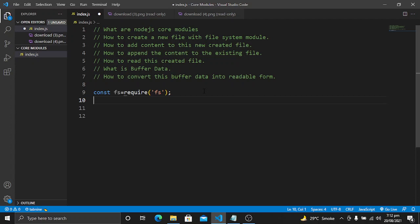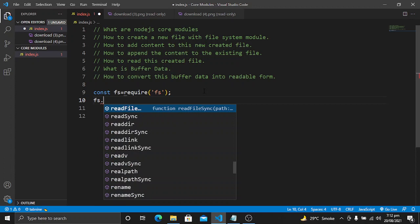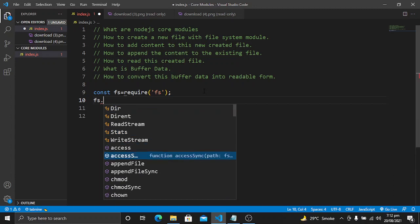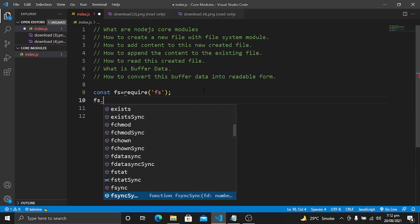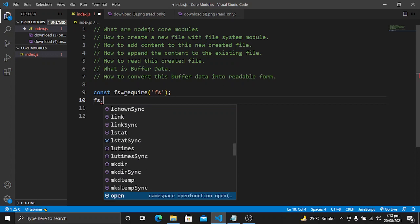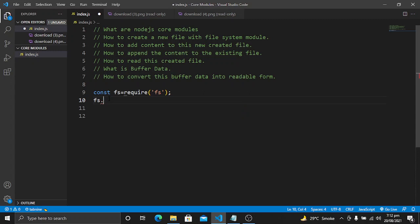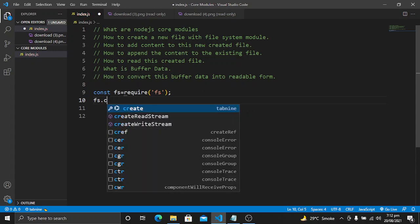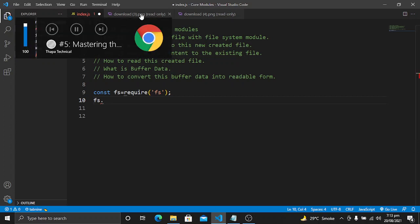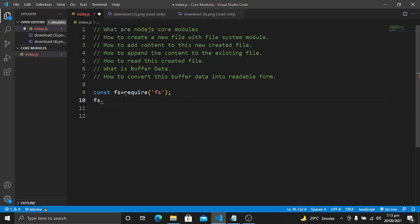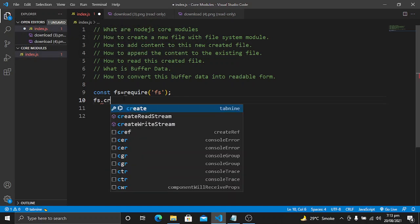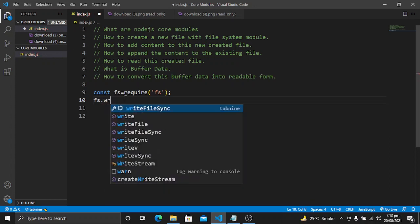The first thing we want to do is create a new file using this Node.js module. For this we will use fs dot — and when I type the dot you will see we have a lot of options available from the file system module. We can use different methods. To create a file, we can use writeFileSync.